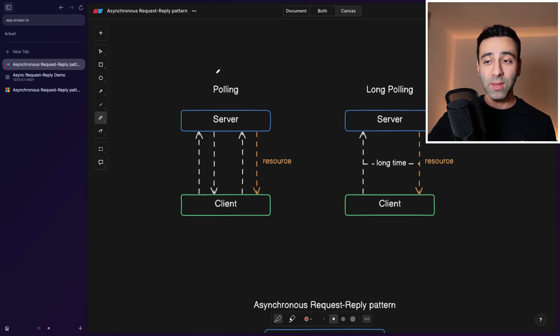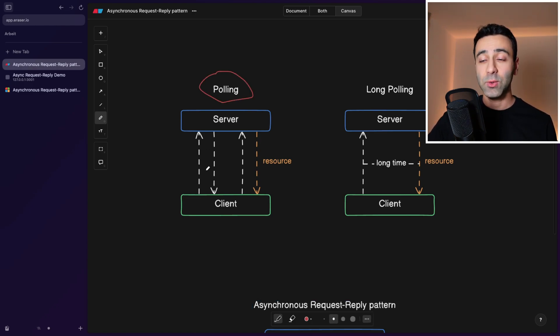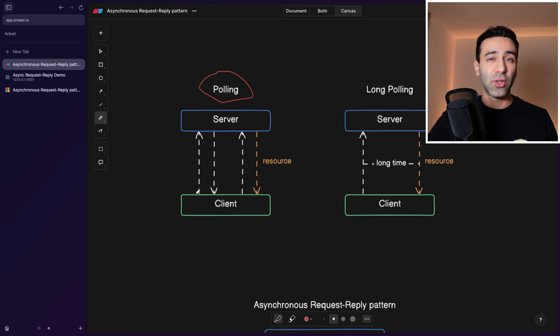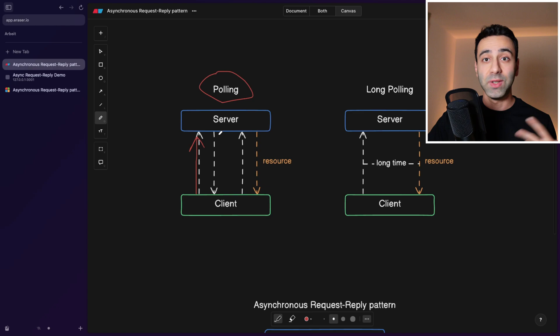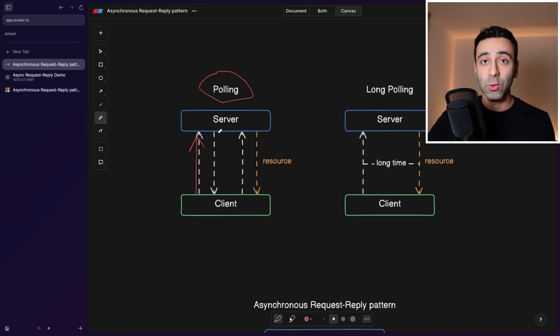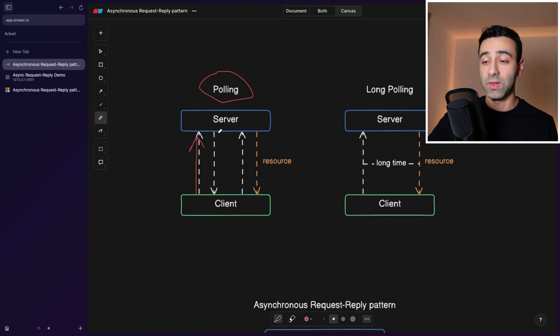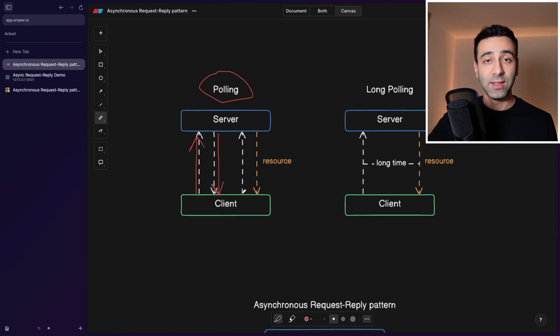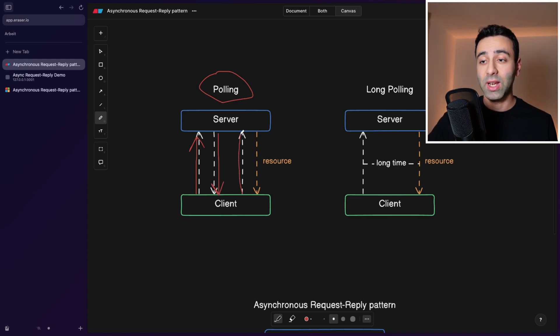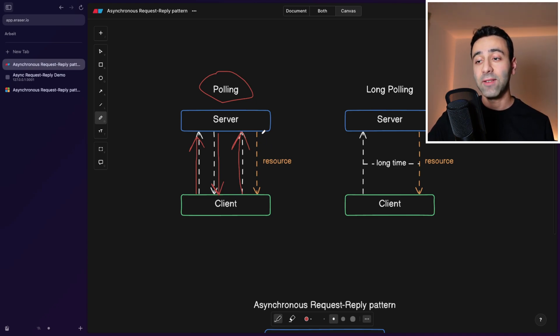Within the polling concept, what we're going to do is simply set an interval. And within this interval, we're going to send a request to the server checking if the resource is ready to download or process. And the server, let's say it says not yet, then 10 seconds later, we're going to poll it again. This is what's called polling.